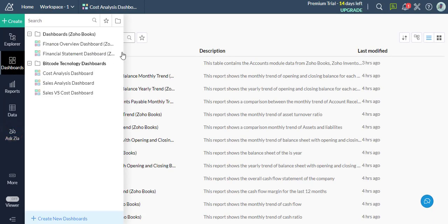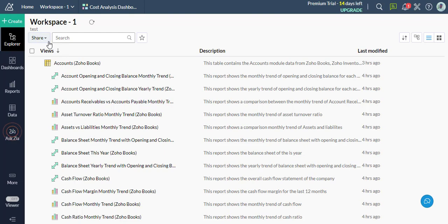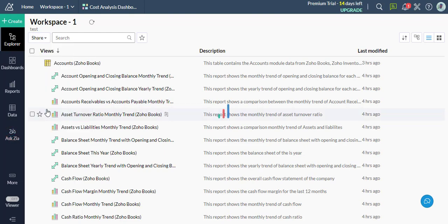So let's learn how to create a group. Now click the Share option in the top-left toolbar and select Manage Groups.